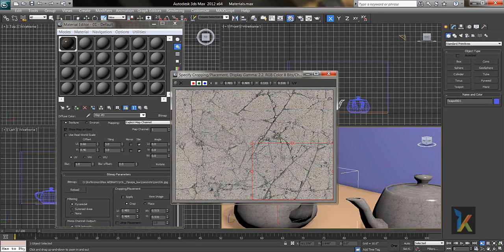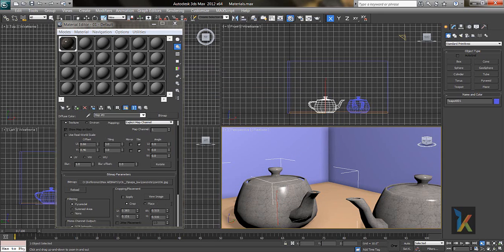If you want only part of the texture to appear, place it so that only the desired portion is inside the crop box — only what is inside that box gets textured onto the teapot. Click Apply and the texture will update accordingly. This was the material lecture. In the next lesson we will discuss more things. Thank you.